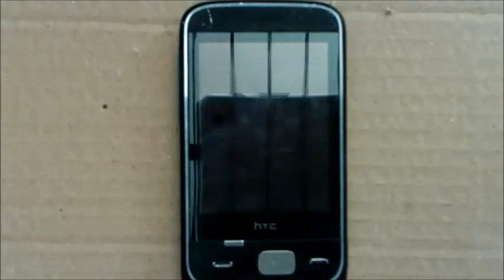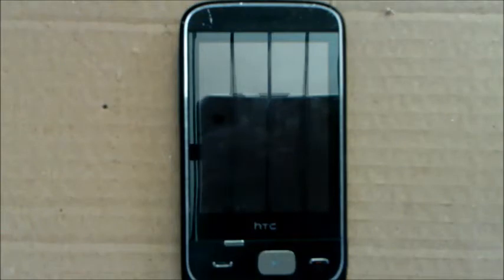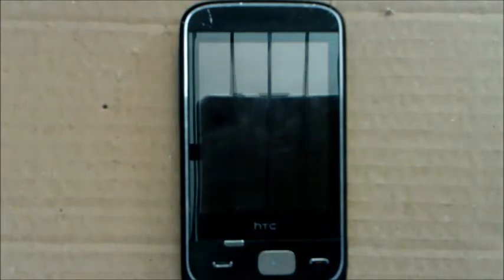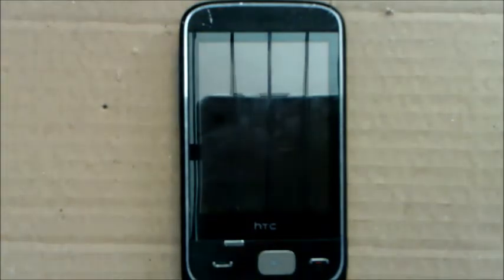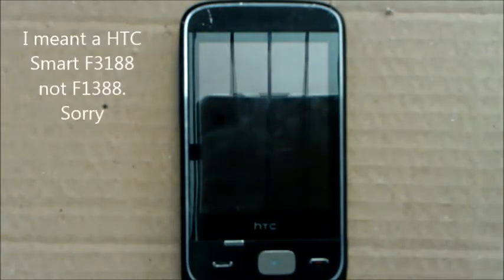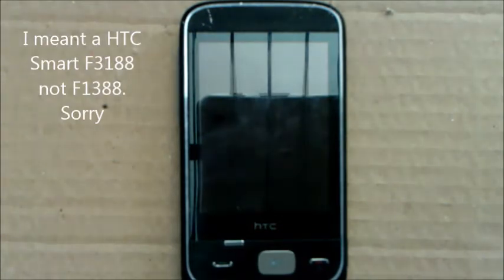Hello there guys, it's me again from Destroy the Airs and today I'm going to show you how you can factory reset an HTC Smart F1388 series phone.